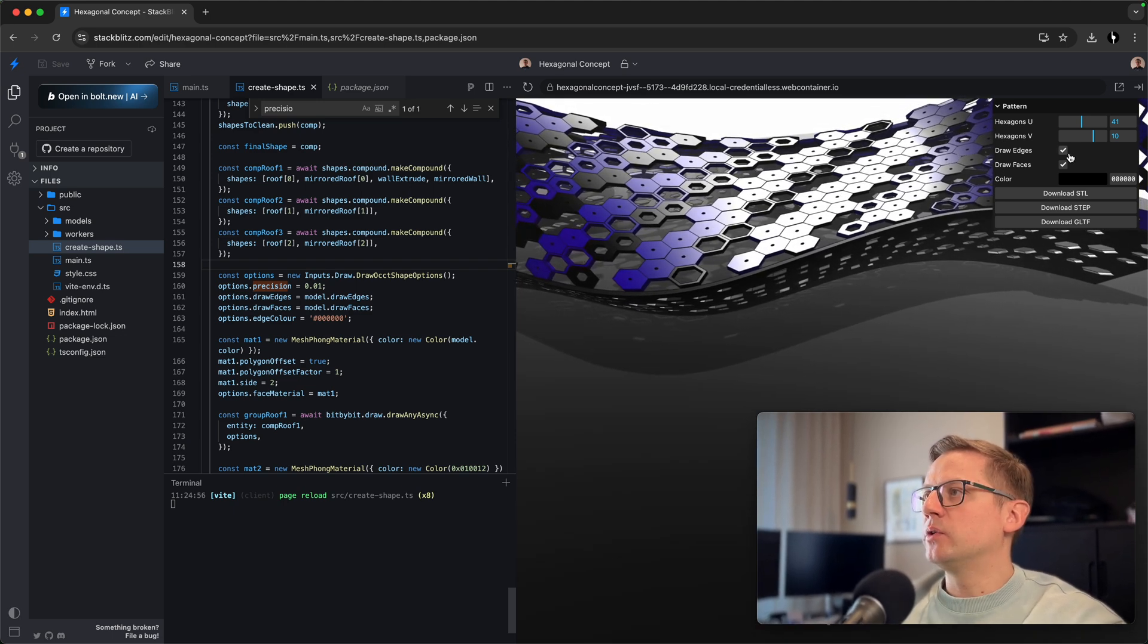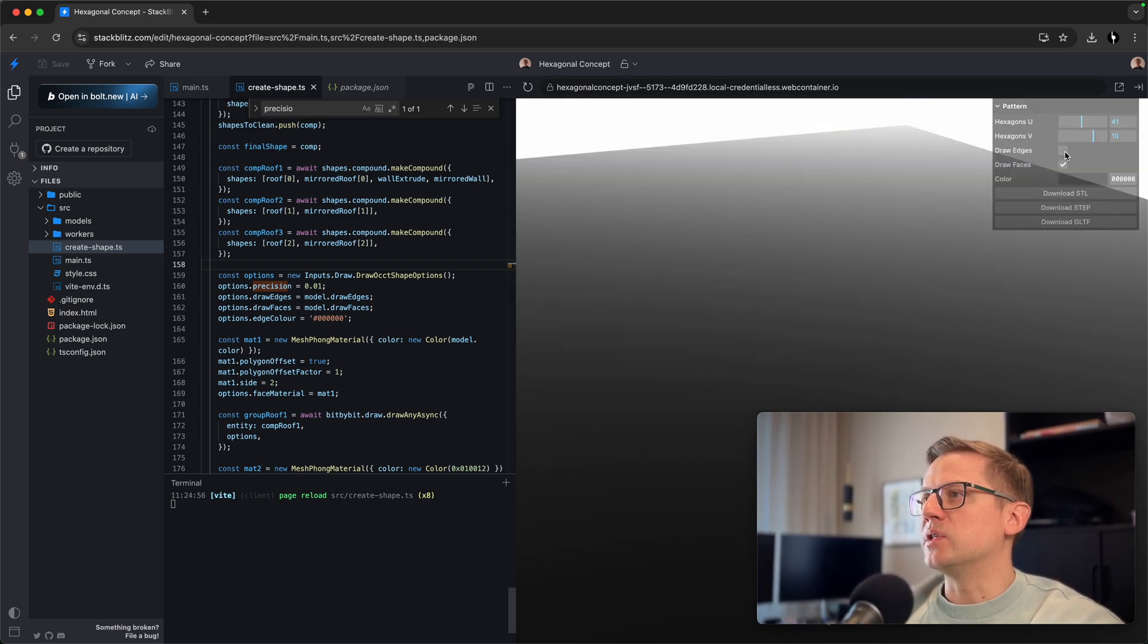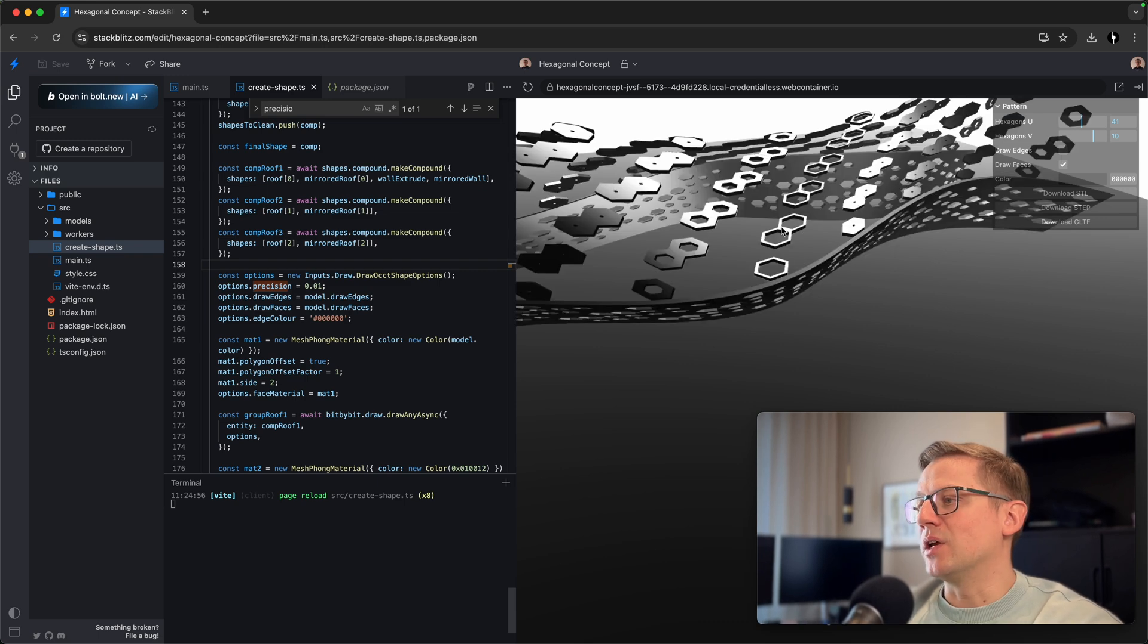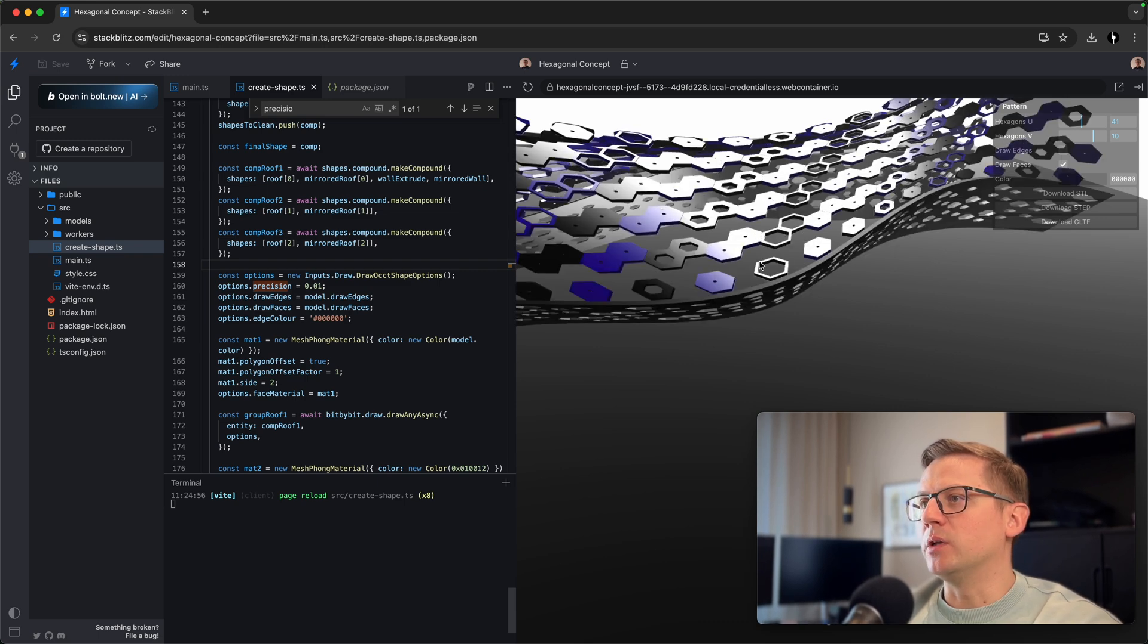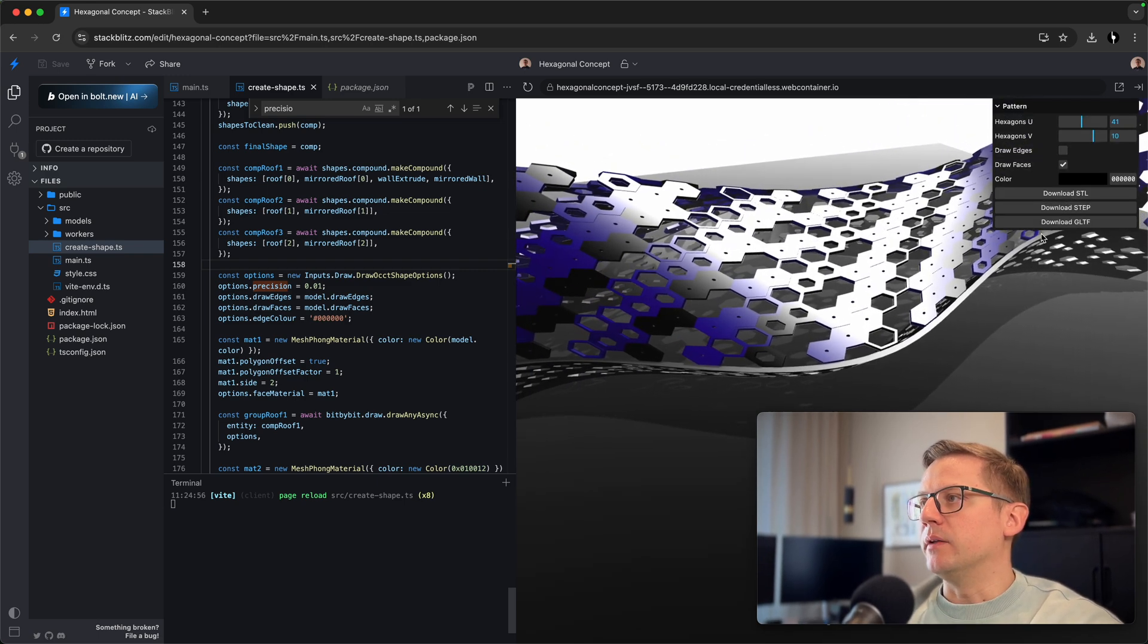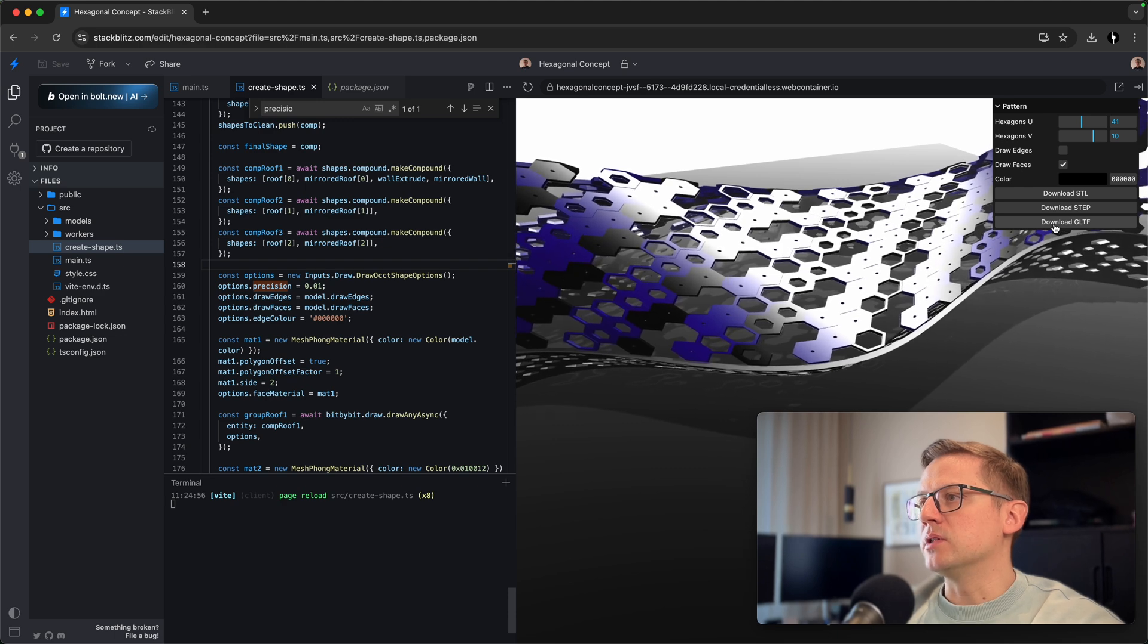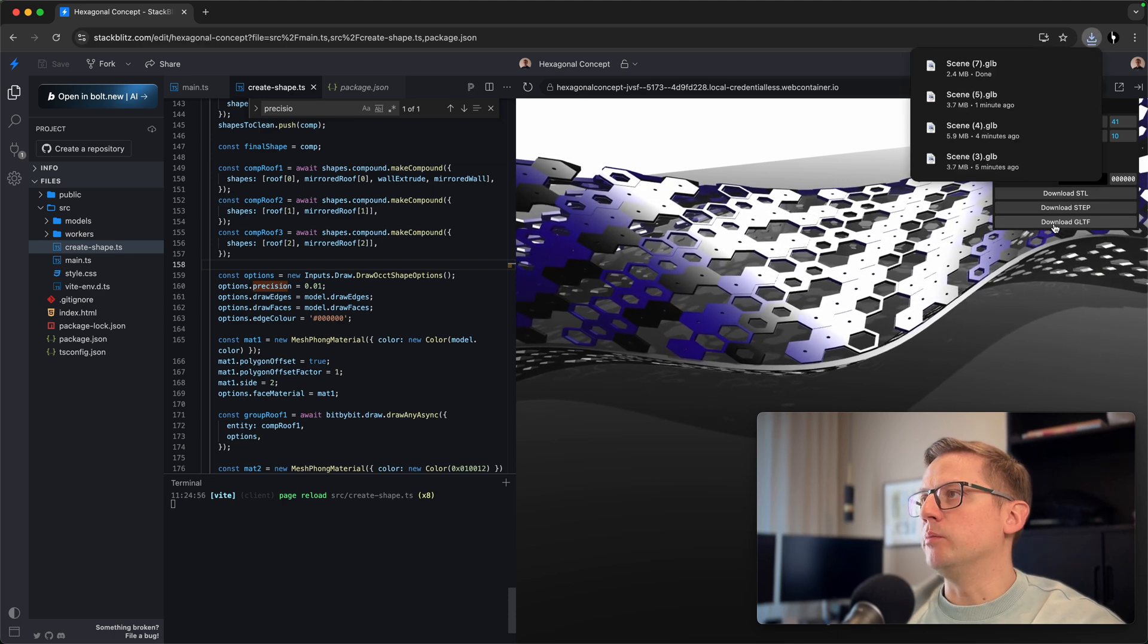What we also want to do before we export, we want to disable the drawing of the edges, because in Unreal Engine, we don't really need them. So let's now hit download. This is the model that we will be using.